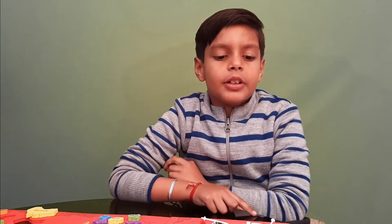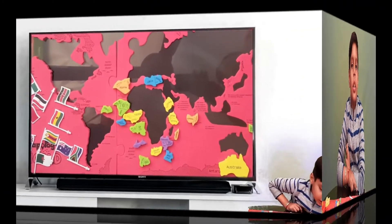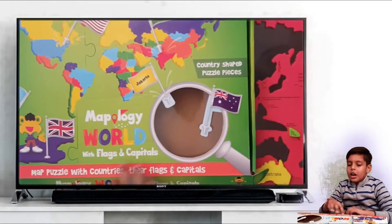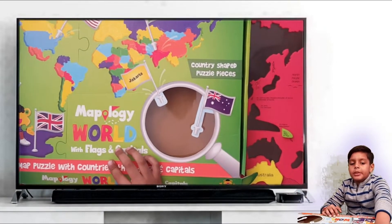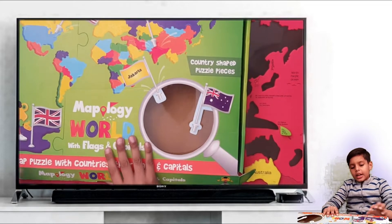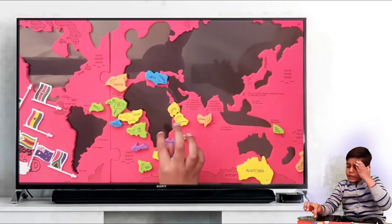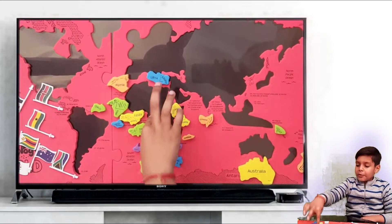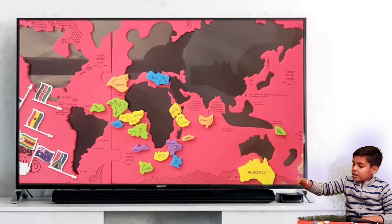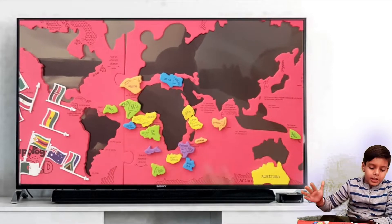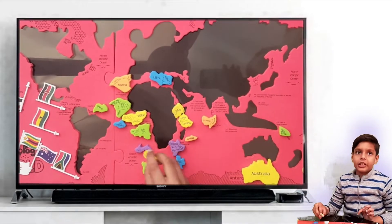Hello friends! I wish you a happy new year. I got a gift from my mama and I loved it. It's from Imagi Make and it's named Mapology. Today we learn the countries of Africa and Australia and some of their flags. So let's start.